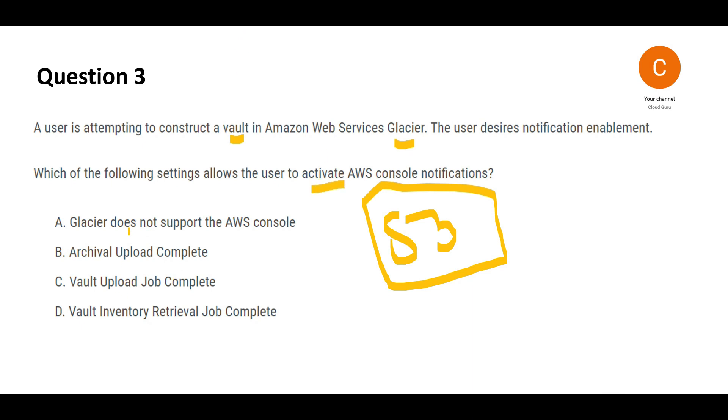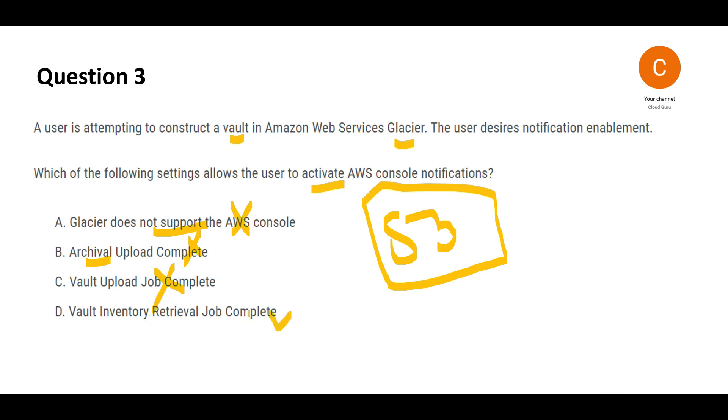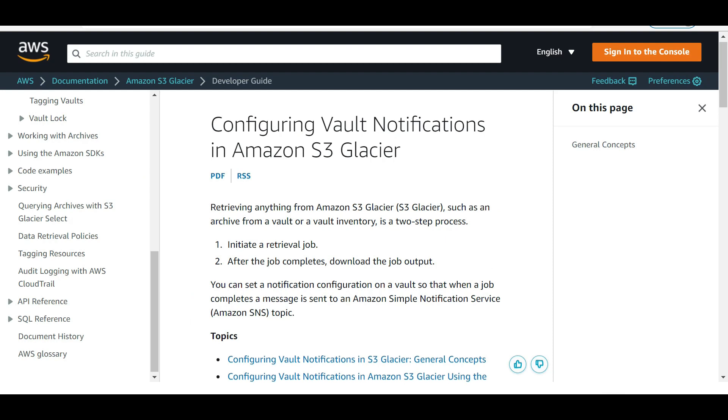Option A says Glacier cannot support this from AWS console, which is wrong—Glacier does support it. Option B says use archival upload complete. Notifications don't happen when the archival is uploaded. Option C says it doesn't happen when the vault upload job completes either.